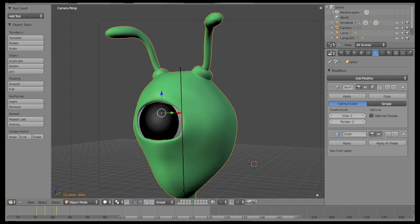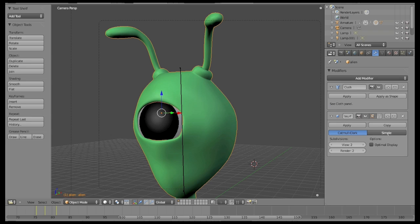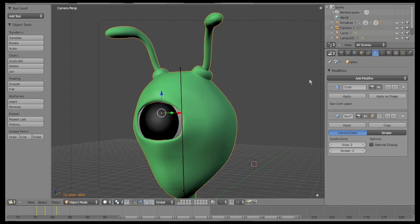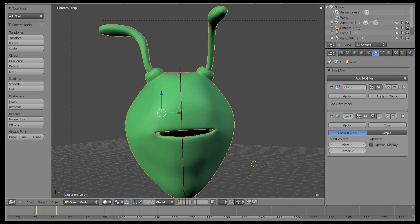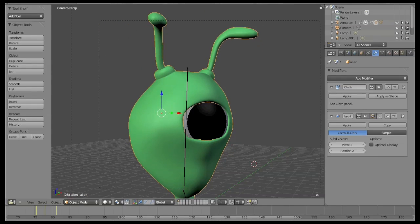Before watching the effect, go to the Modifiers panel. We have two different modifiers, Subdivision Surface and Cloth. Remember, the Cloth modifier must always be in the first place, it's really important.